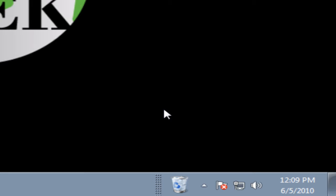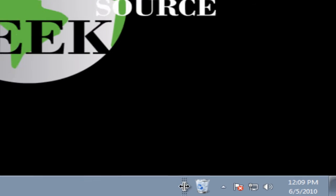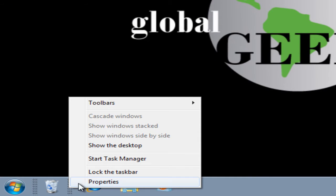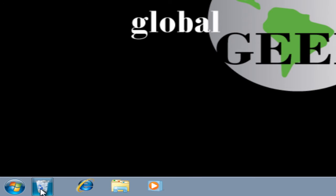Next I will show you how to move that Recycle Bin to the left side of the taskbar. The first step is to go to your taskbar, place the cursor over the dots next to Recycle Bin, and drag it to the left side. Next, place the cursor over the dots on the taskbar, select Lock the Taskbar, and all the dots are removed and you have all your icons on the left side of your taskbar.